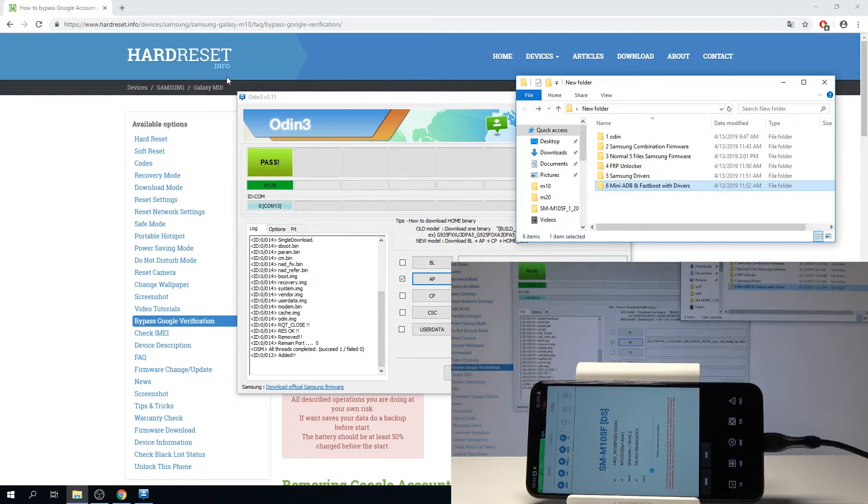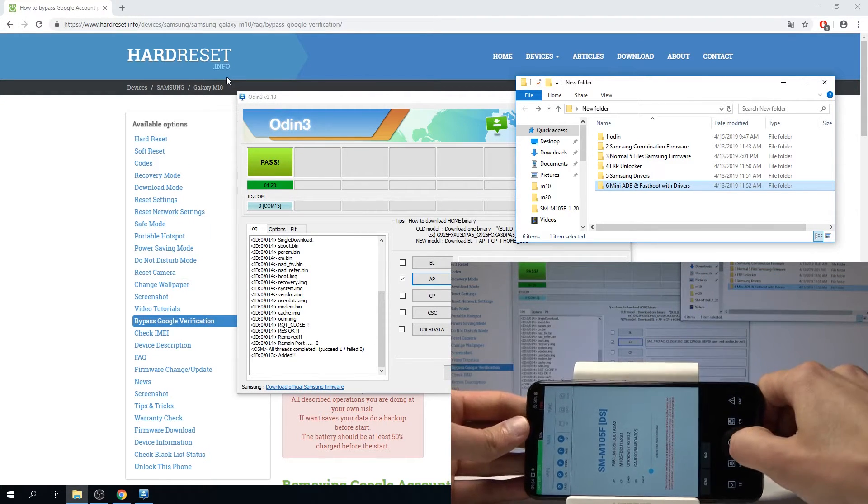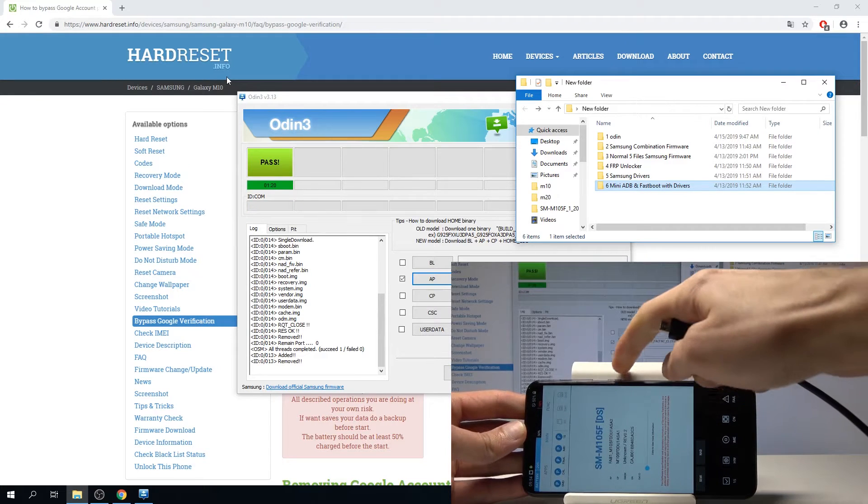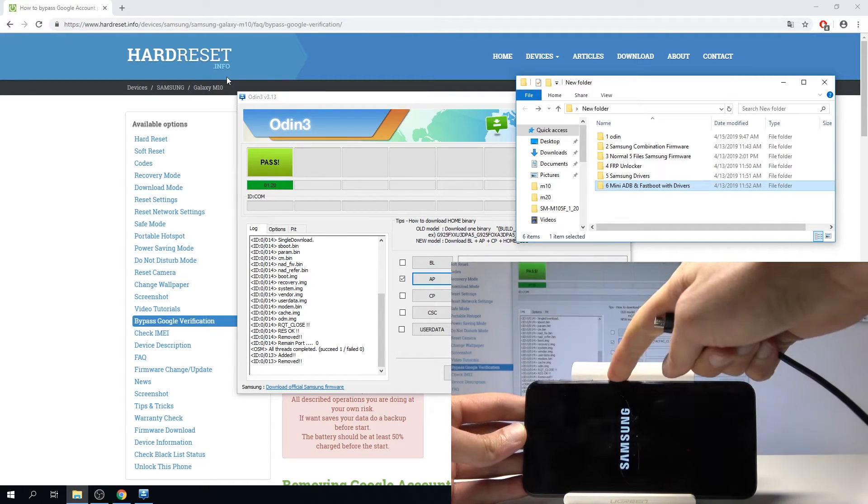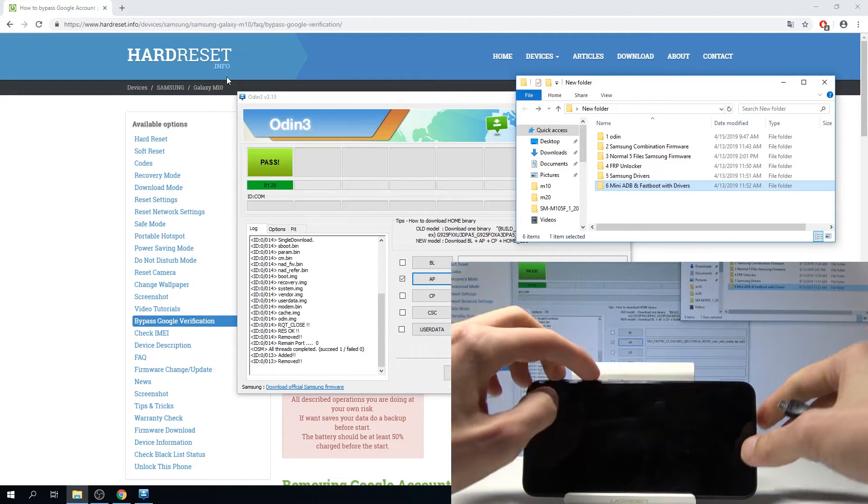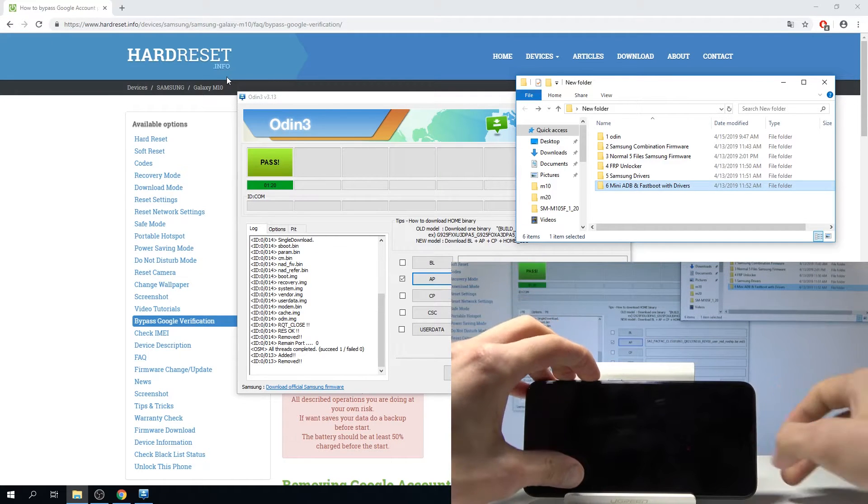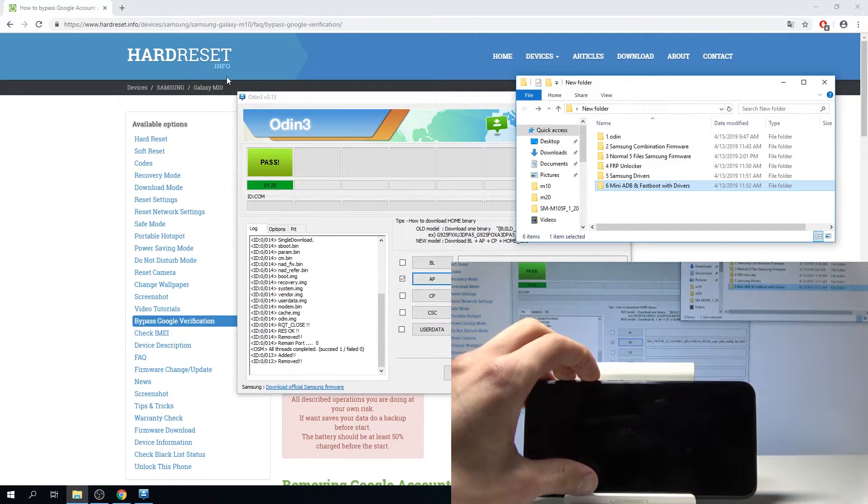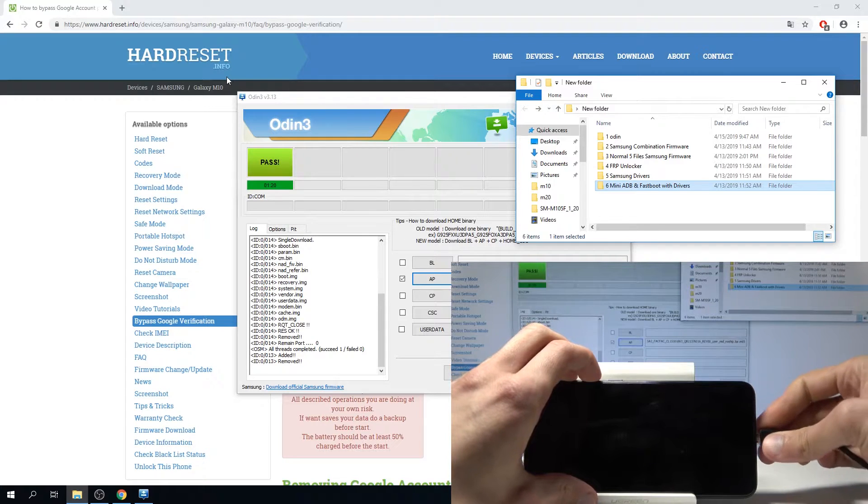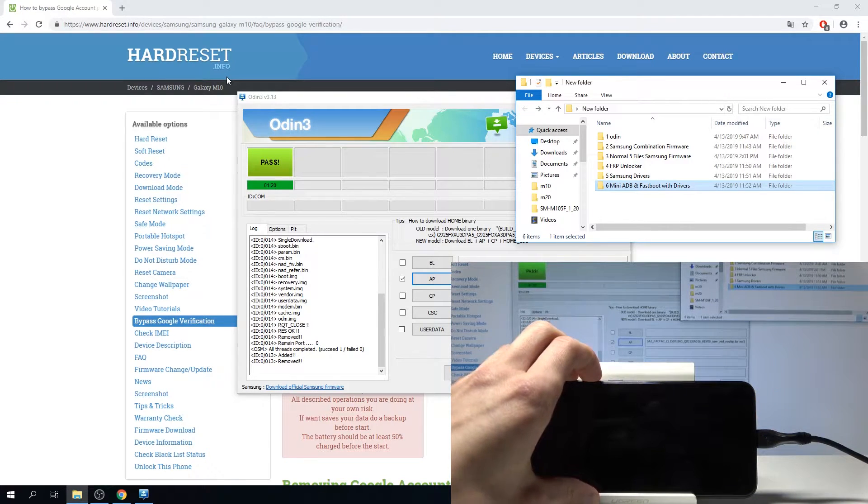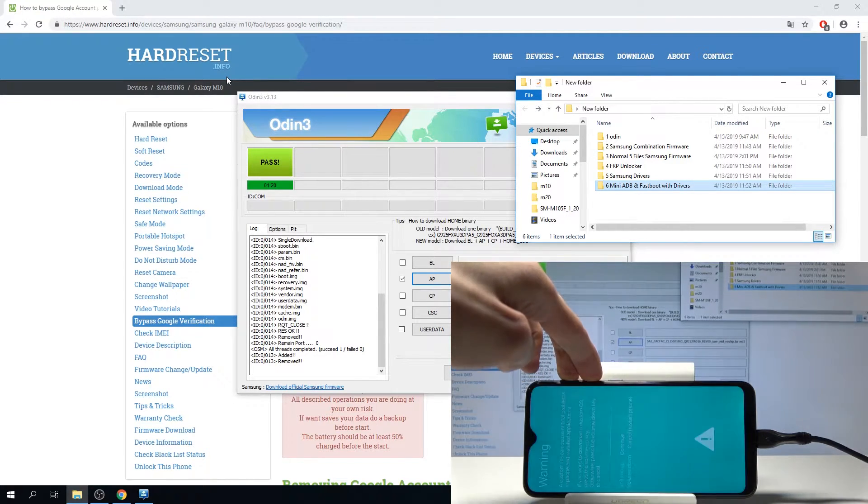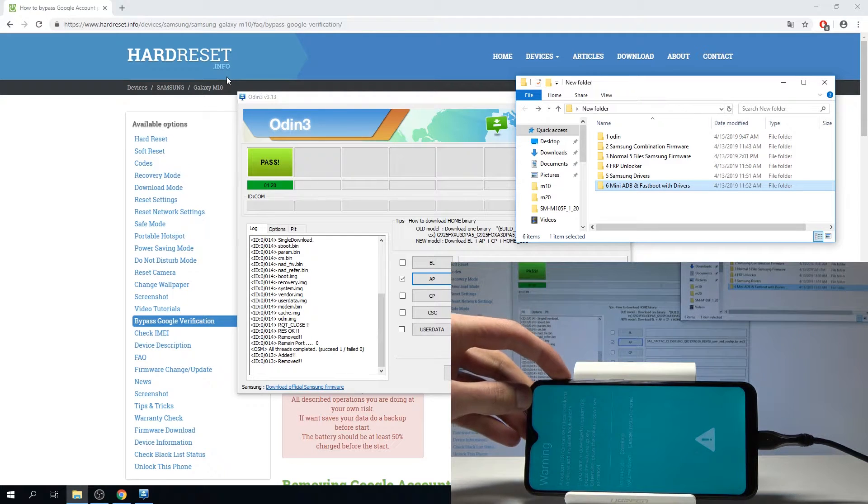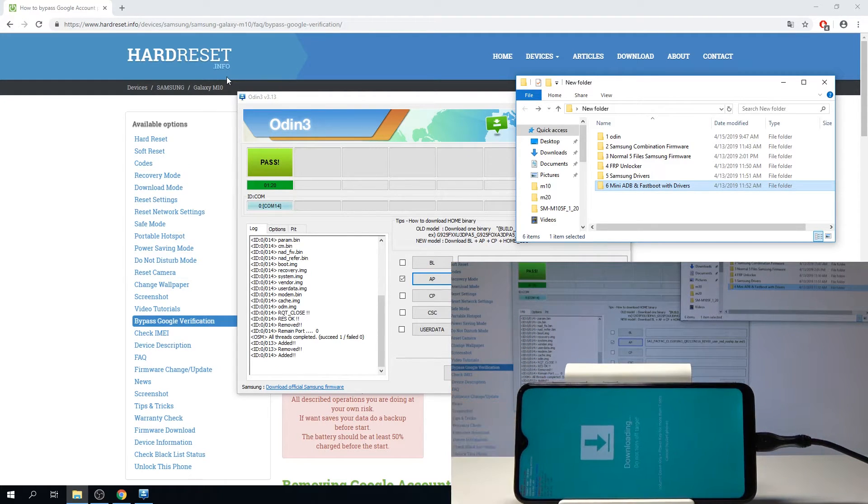And now power it off and unplug it again, because we need to put it back into download mode. Power it off, volume up and down together, and while you hold it up there plug it in again. Then volume up once, and we're back in download mode.